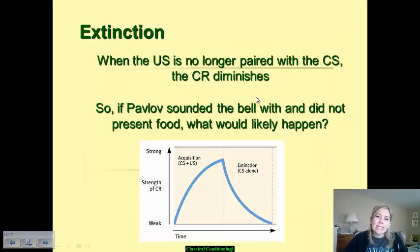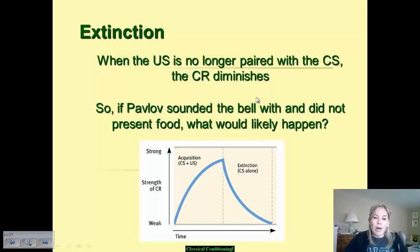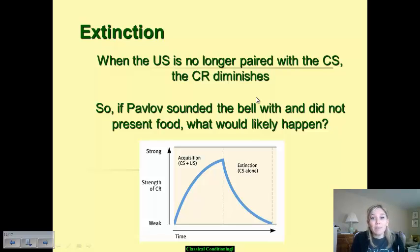Extinction is another term to familiarize yourself with. This is when your unconditioned stimulus is no longer paired with the conditioned stimulus, and so the conditioned response diminishes. If Pavlov sounded the bell but no longer presented the food, the dogs would recognize they don't get food anymore — and the conditioned stimulus would then become a neutral stimulus again.